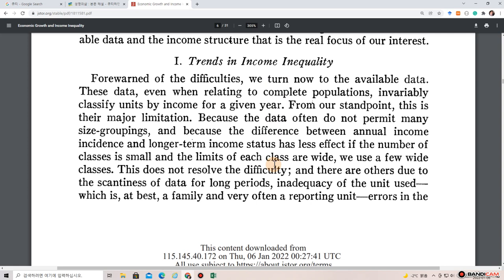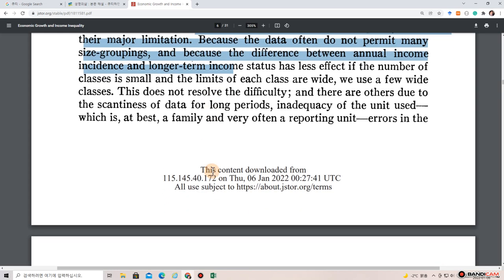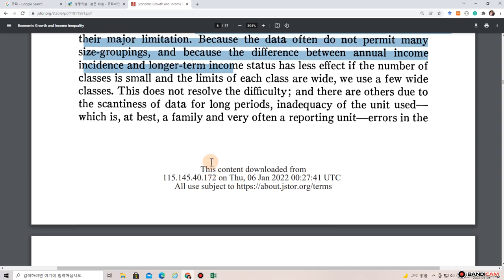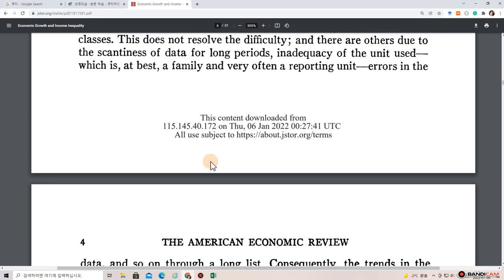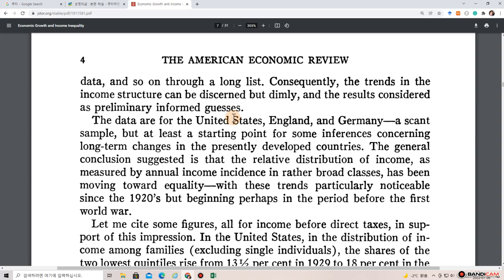These data, even when relating to complete populations, invariably classify units by income for a given year. From our standpoint, this is their major limitation because the data often do not permit many size groupings. The difference between annual income incidence and longer-term income status has less effect if the number of classes is small and the limits of each class are wide. There are also difficulties due to scantiness of data for long periods, inadequacy of the unit used, which is at best a family and very often a reporting unit, and errors in the data.